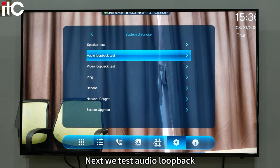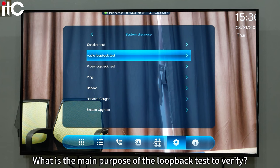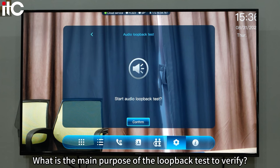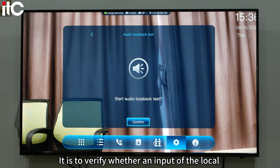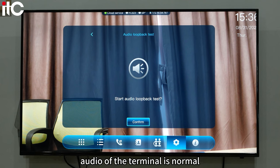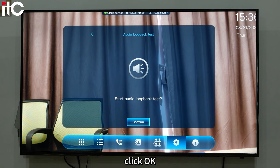Next we test audio loopback. The main purpose of the loopback test is to verify whether the local audio input of the terminal is normal. Click OK.